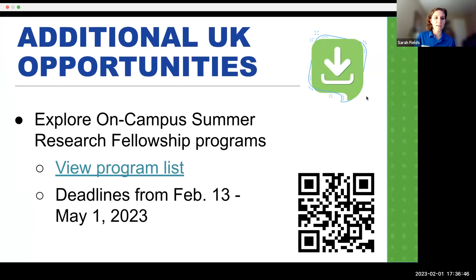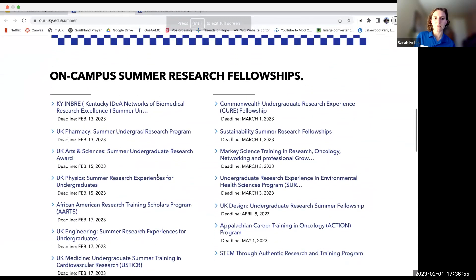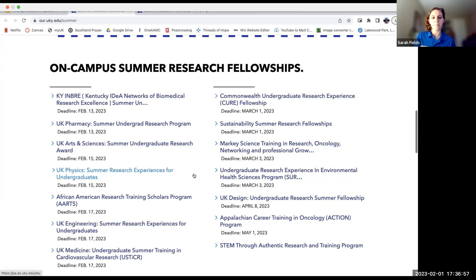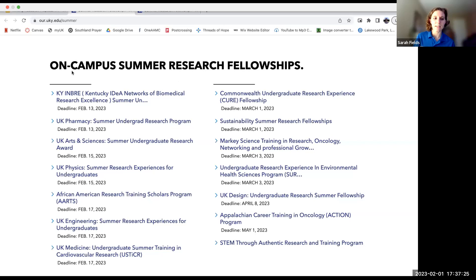There are additional UK opportunities available. If you go to the OUR website, you'll find a list of different programs and fellowships you can apply to. Some require written statements, some do not. Most, if not all, of these are on campus and very accessible.